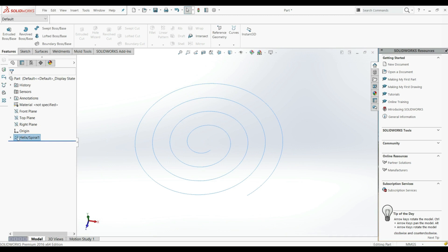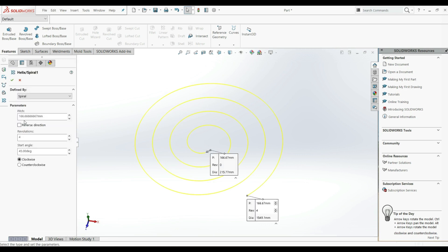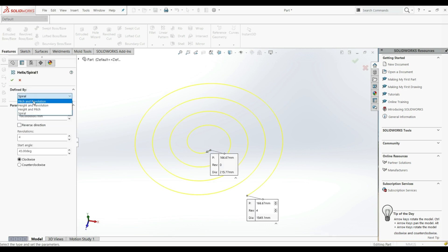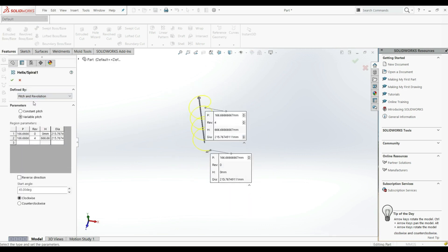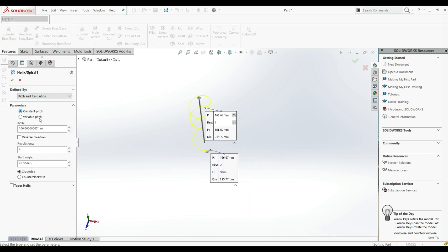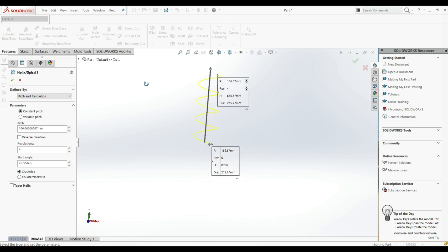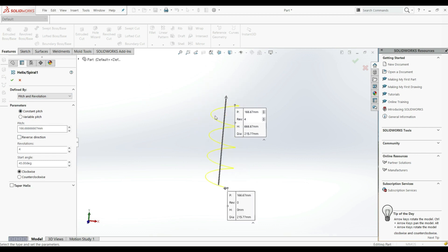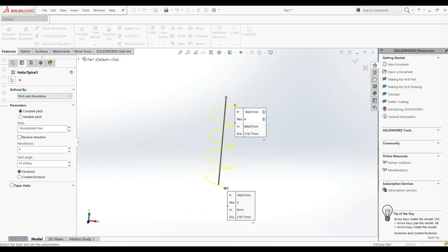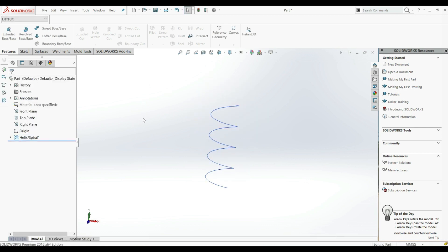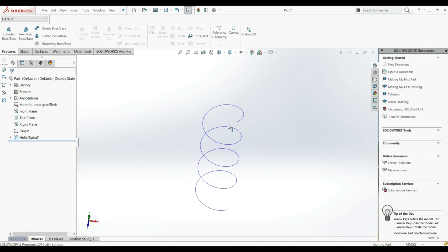Let's go back to Edit Feature and choose Pitch and Revolution with Constant Pitch. Let's leave everything as it is and click OK. This is our helix.